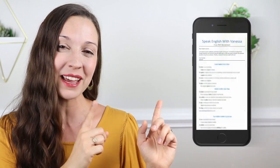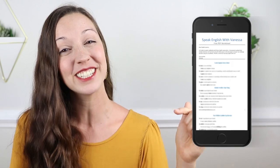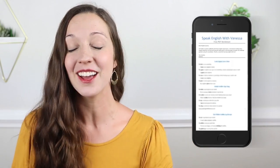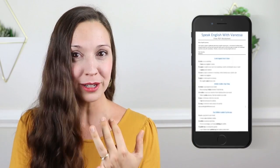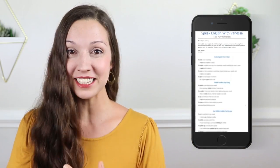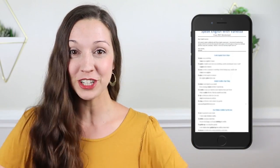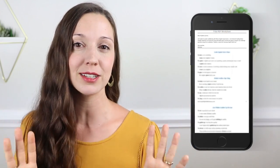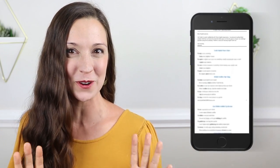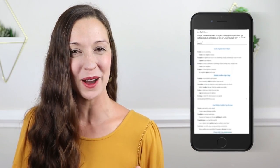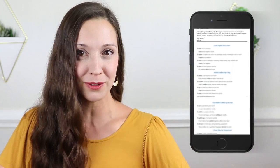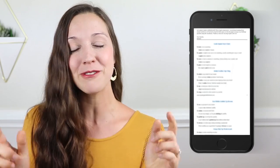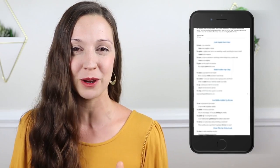Like always, I have created a free PDF worksheet for today's lesson with all of these new words, sample sentences, and definitions, and you can answer Vanessa's challenge question at the bottom of the worksheet. You can download this free PDF with the link in the description.